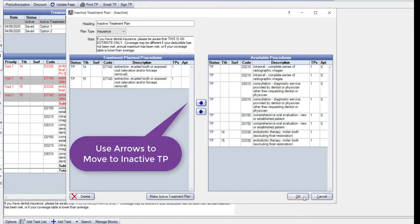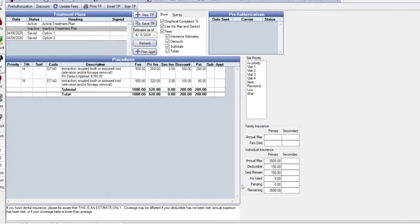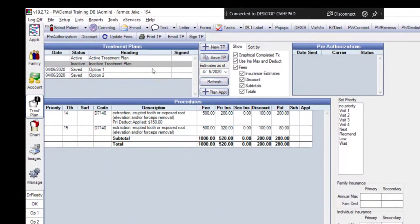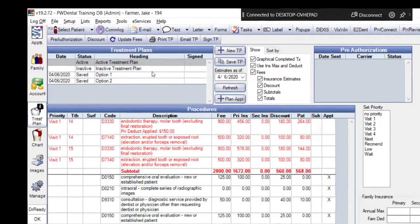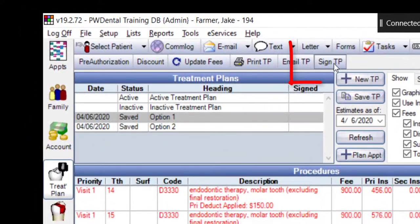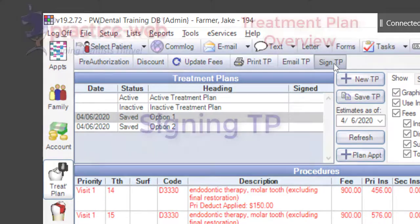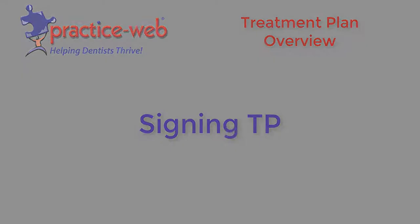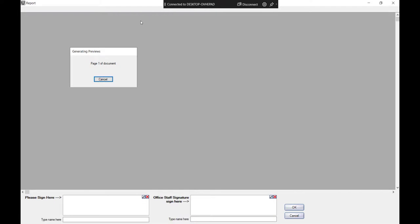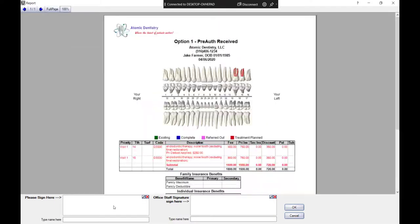Saved treatment plans can be signed, then emailed or printed to be given to the patient. Let's see that in action. You can add your logo, remove the odontogram or tooth chart, and customize the Treatment Plan sheet.